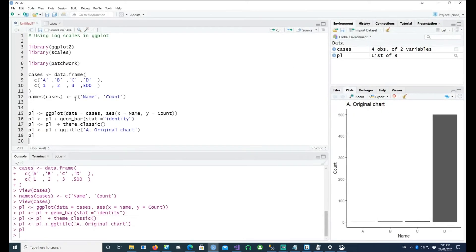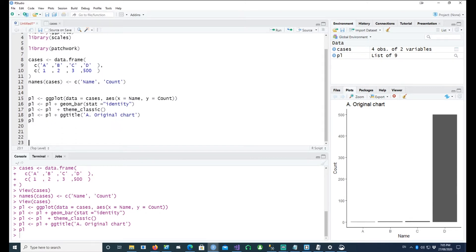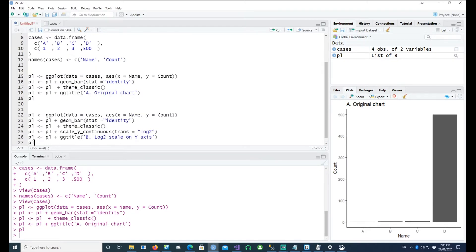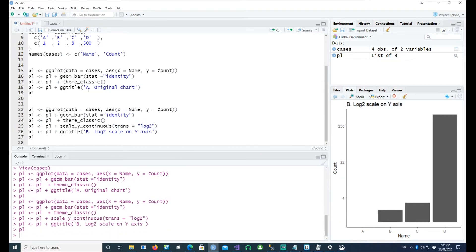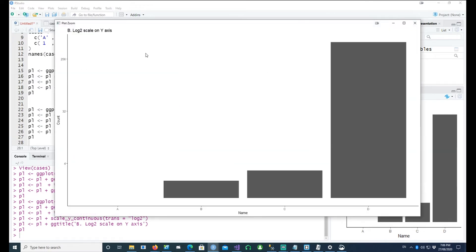Now let's transform the scale and see what happens. In this case, I am saying that on the y-axis I want to use the log2 scale — I want to transform my y-axis to a log2 scale. The log2 scale gives us breaks like 4, 32, and 256. The jump between 0 to 4 is the same as 4 to 32, and the same as 32 to 256, because this is a log scale.